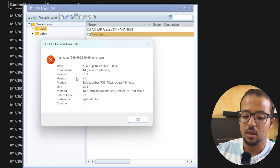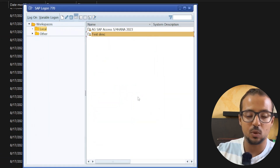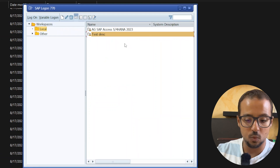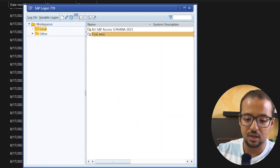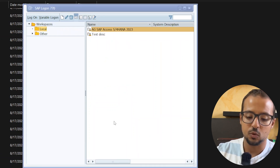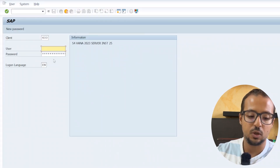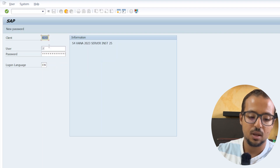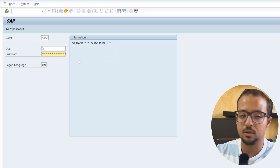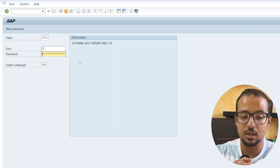Now let me show you what happens when I open my own working server. Double-click on it and you get the SAP login screen with the client number, user ID, and password fields. Insert your credentials and press Enter to start using SAP.